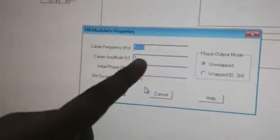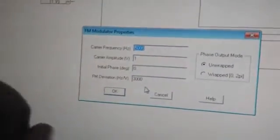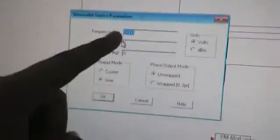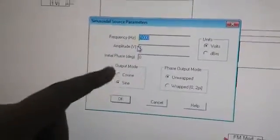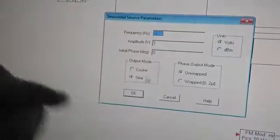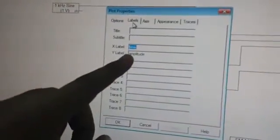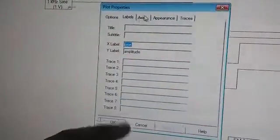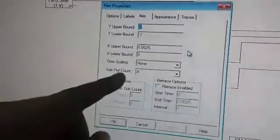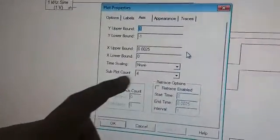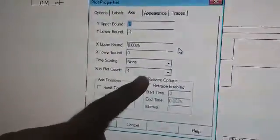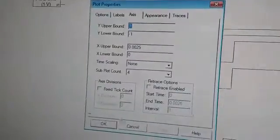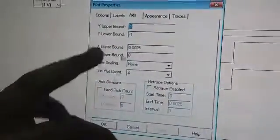The sine model properties: frequency will be 1000, it will be sine M1, phase 0. About the plot properties, again it will be the same. Time X label would be time, Y label would be amplitude. The only change you have to do is subplot count 4, and the X bound is 0.0025.